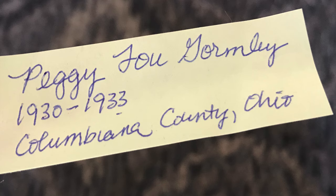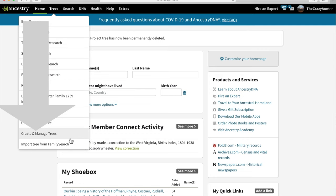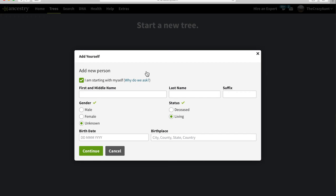We'll start by creating a family tree for our research subject, Peggy Lou Gormley, and we'll save documents to our new tree to keep our research organized. To create a new tree on Ancestry, go to Trees, Create and Manage Trees, and then down to the bottom, Create a New Tree. Then enter what you know about your family.